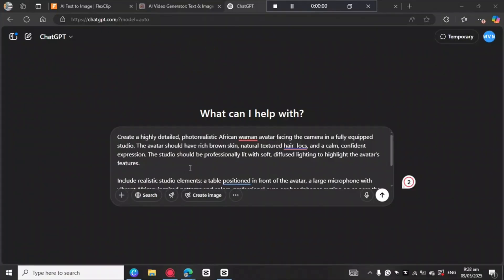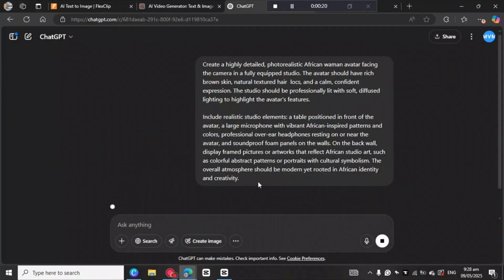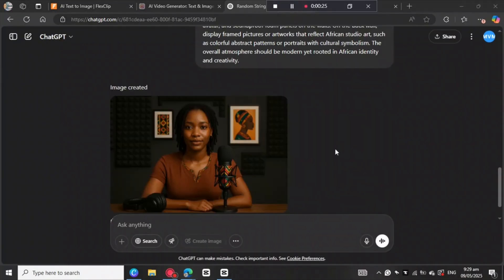The first thing is to come on ChatGPT and give it a prompt. The prompt I've given is: 'Create a high detail photorealistic African woman avatar facing the camera in a fully equipped studio.' Then just come here to this arrow and click on it. This is the image that ChatGPT has created — it looks so perfect.